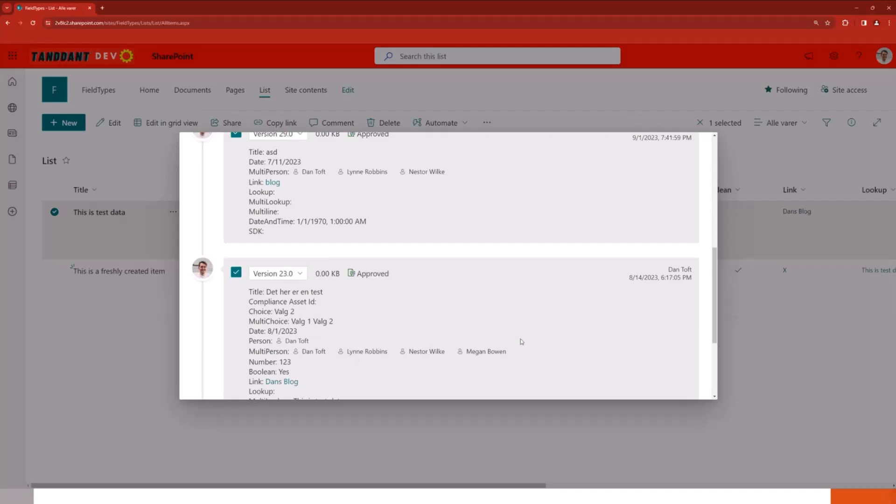This is one of those things that keeps coming up with at least my customers where they will go, hey, what has changed since version one and version five or version five and version thirteen? And you can go ahead and you can actually compare those two and it will show you all the changes that have been made in between.